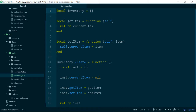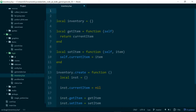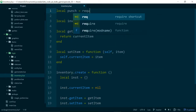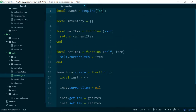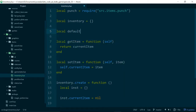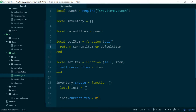The other thing we're going to do in inventory is deal with the case where the player isn't holding any items at all. If the player isn't holding any items or they haven't picked any items up, we'll make them punch instead. So we'll grab our punch class and make a variable called default item, set default item equal to punch, and return current item or default item.